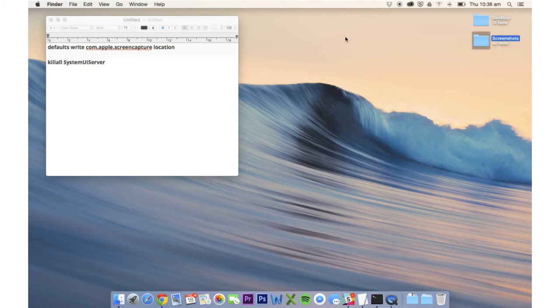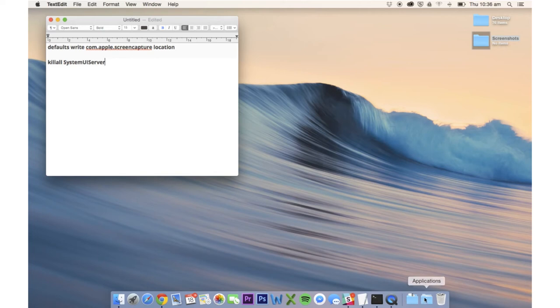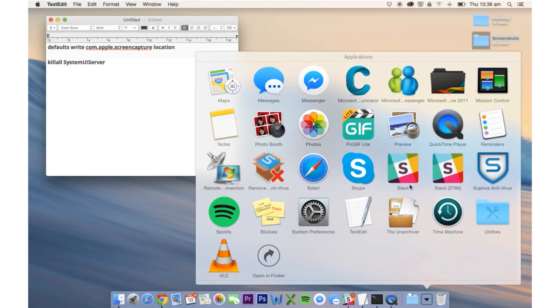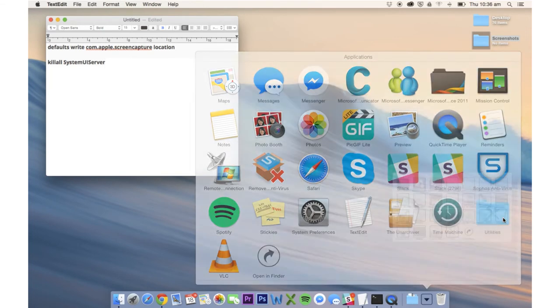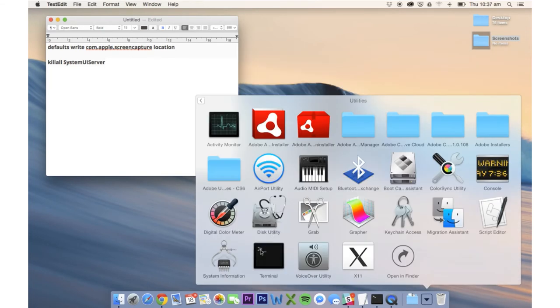Now you've done that, you want to open up an application called Terminal and go down into Utilities and open Terminal there.